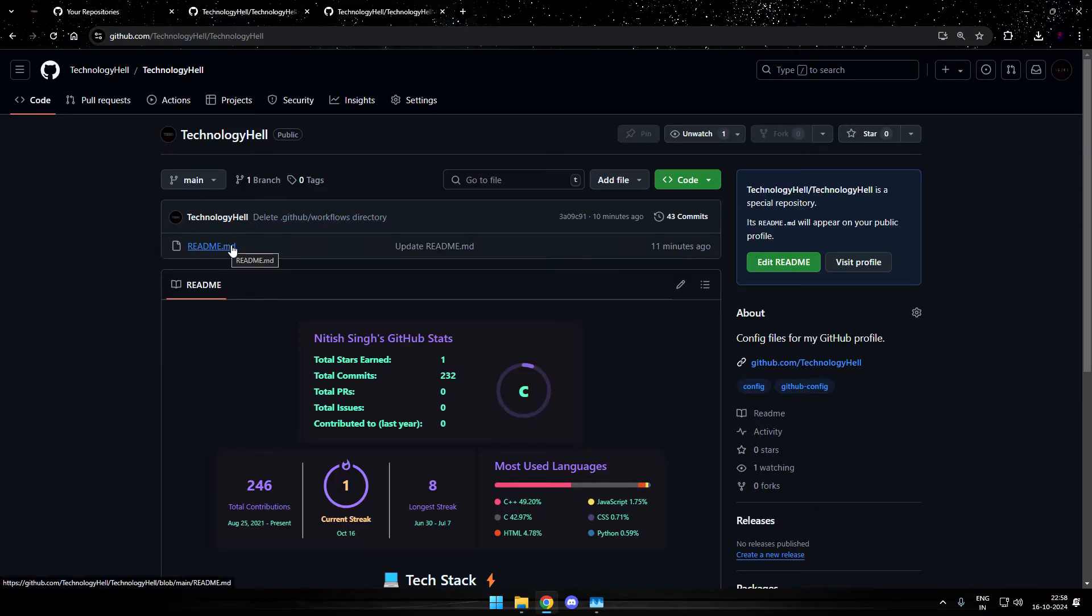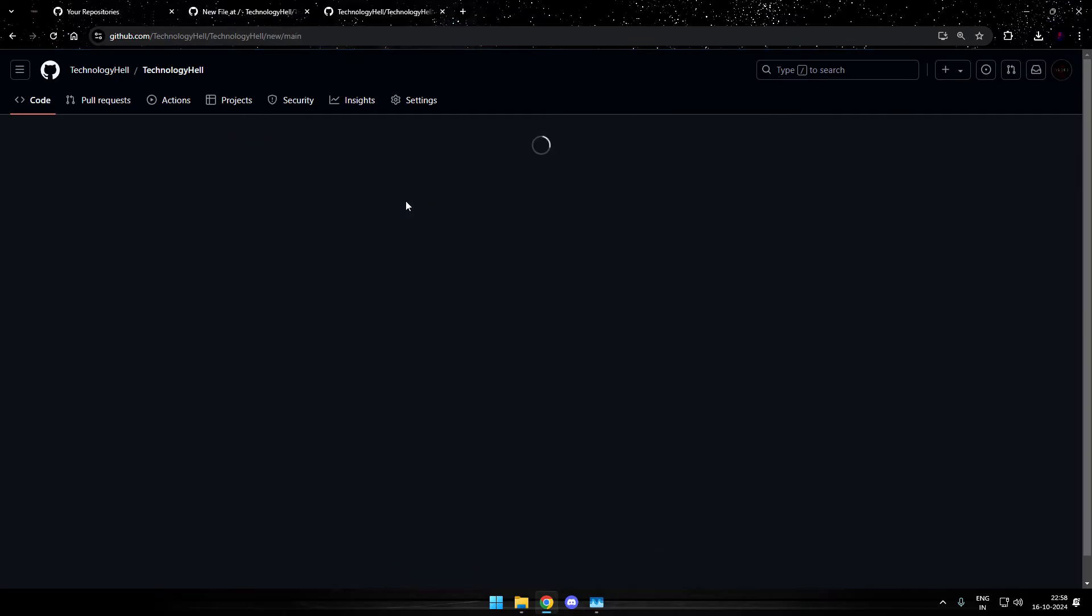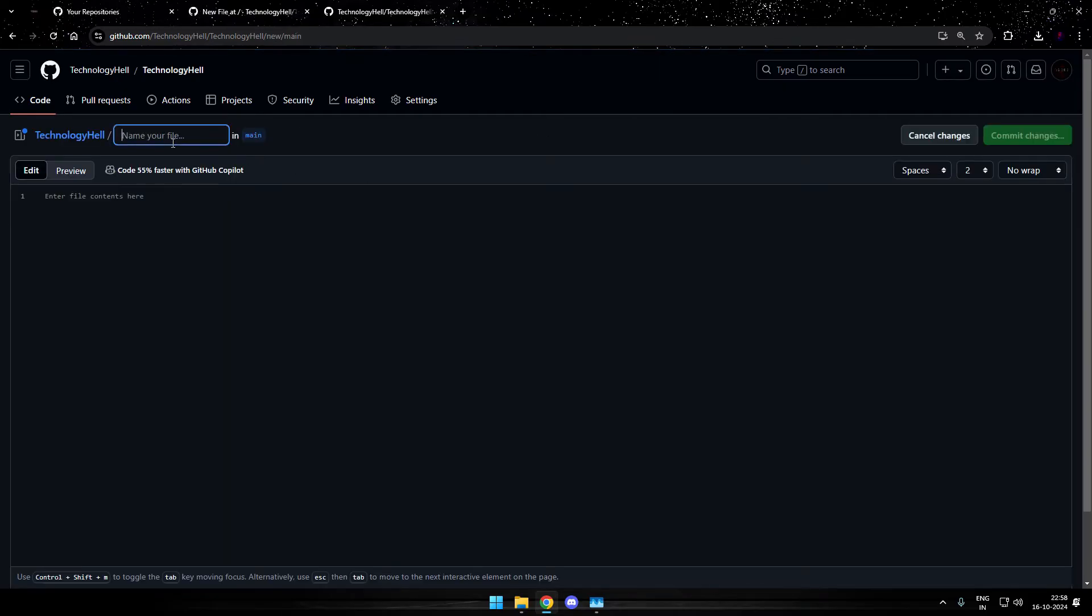Now over here, we need to create another file that is going to be for the workflow. So just go to create new file and then just add a directory dot github. And pressing forward slash will take you to the subdirectory.